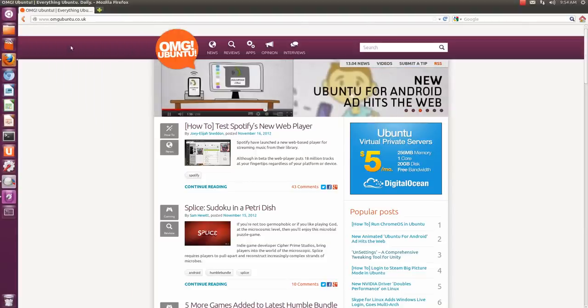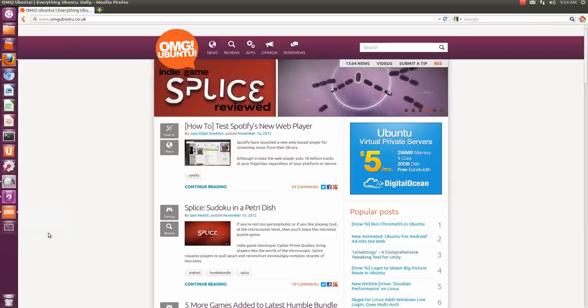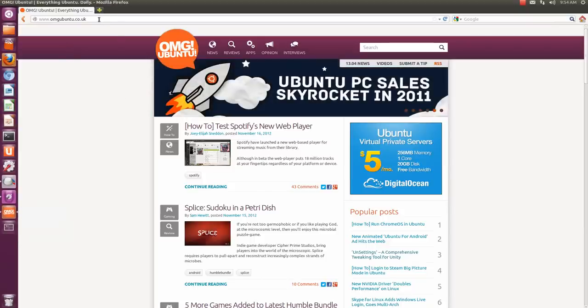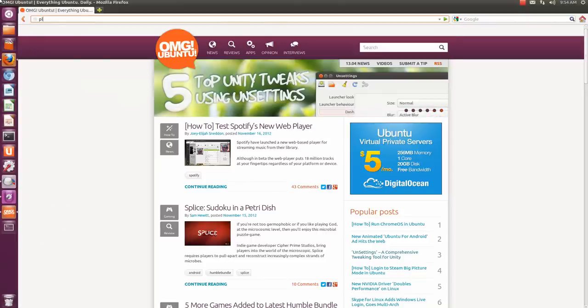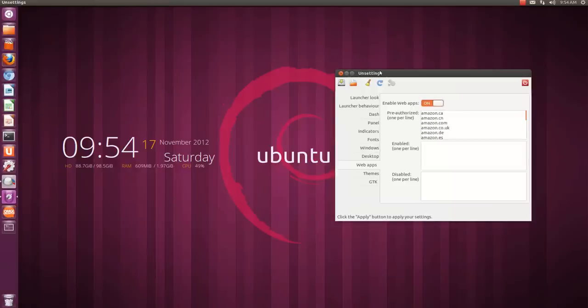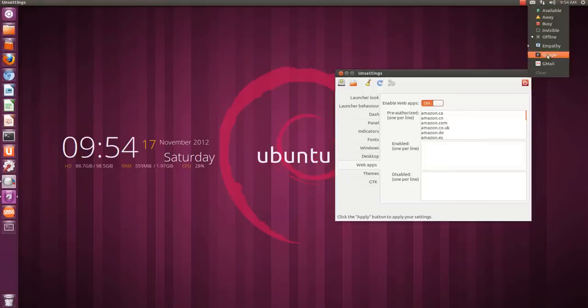Now OMG Ubuntu you can see over here and I can lock it to launcher. Similarly you can do it with Google Plus and Gmail. And Gmail is specifically nice because then those features will show up over here, you see them, it's nice.